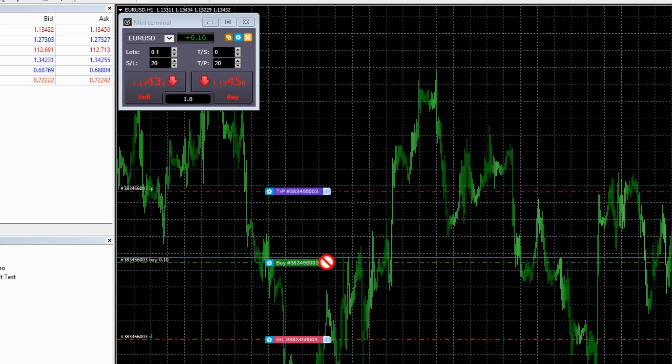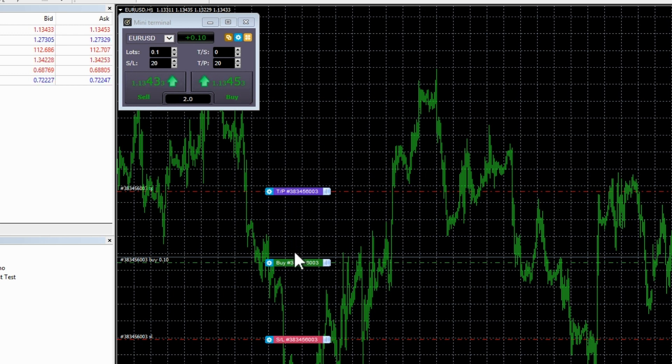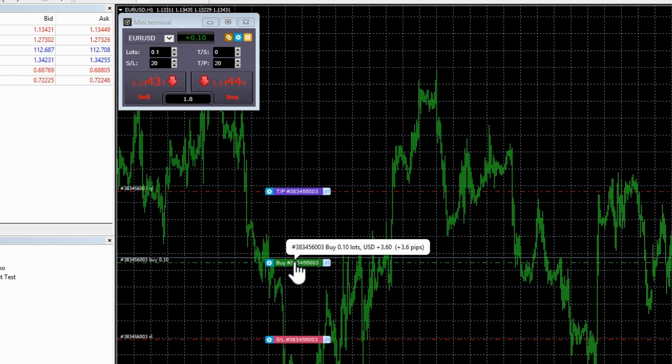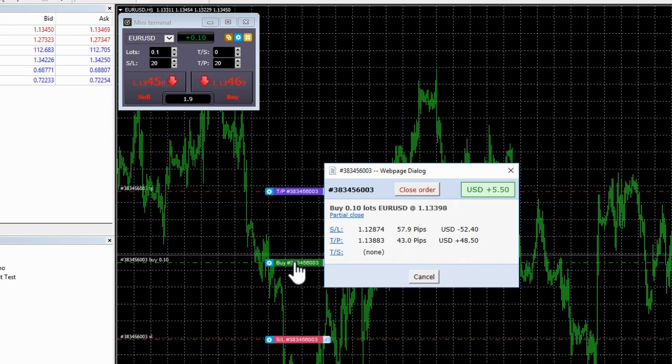The green buy marker cannot be dragged because it is an open trade whose price cannot now be changed. If you hover the mouse over the markers, you will see that it gives key information. For example, the buy marker shows the ticket number, lot size, currency and whether you are making a profit or loss in terms of cash and pips.